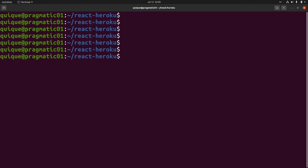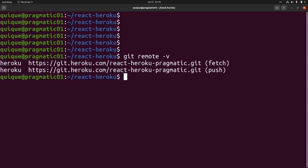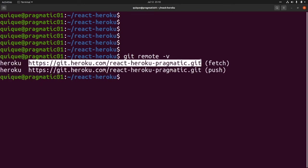Now let's take a look at the git repository URL for Heroku. Git remote minus v, and this is the URL of our Heroku application. If we go to the Heroku dashboard...